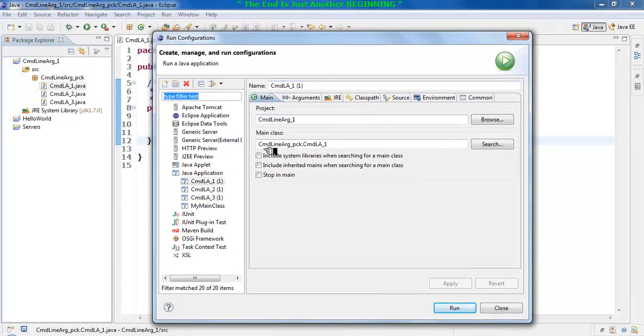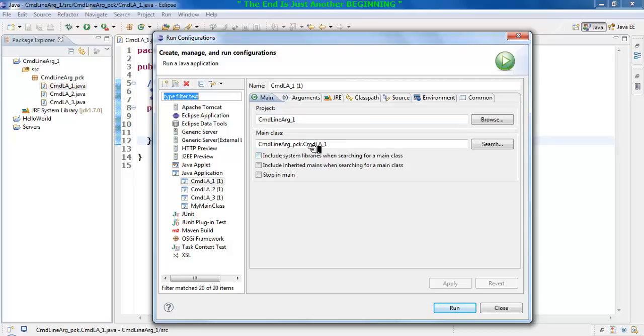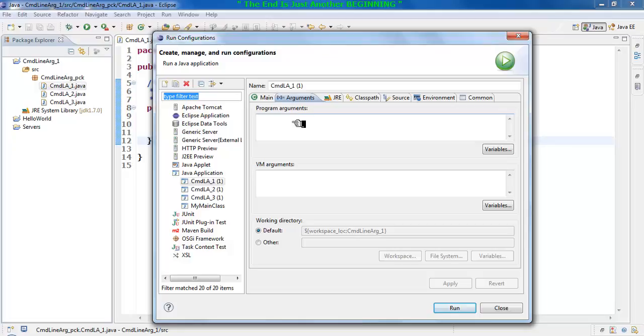It shows you the main class. The first part of the statement shows you the package name and the second part shows you the class name. So you need to be very careful which class you are working on. Once this is done, you move to the next tab, that is the Arguments.